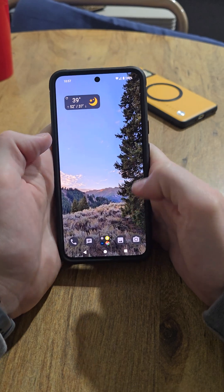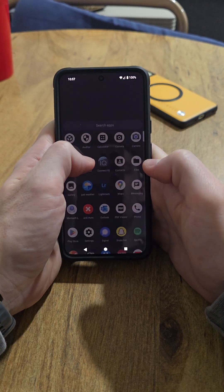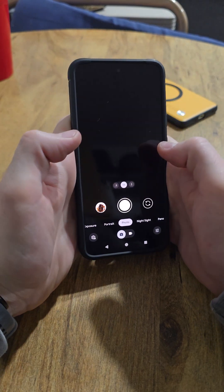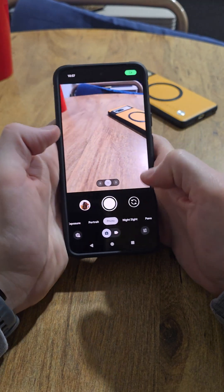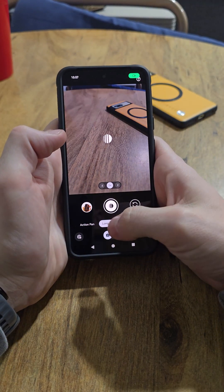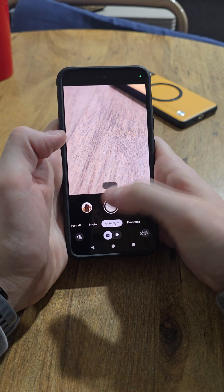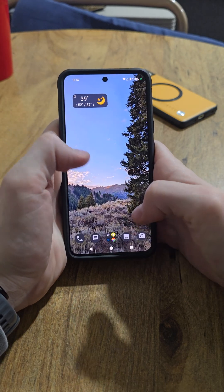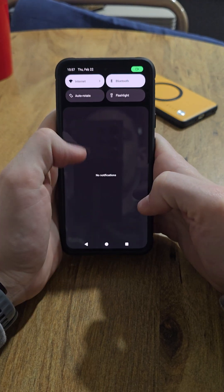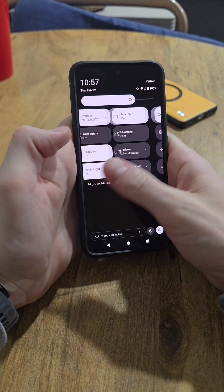The biggest question I get when I tell people about this is: can you use the Pixel camera? And the answer is yes. You can download the Google Camera and you have all of your night mode and Google apps and stuff like that. So you retain all the Pixel features and you just get some added security benefits.